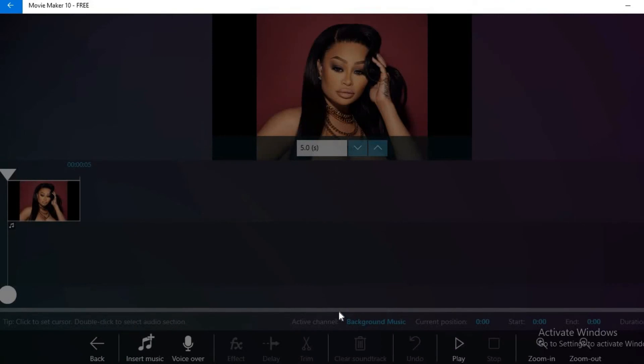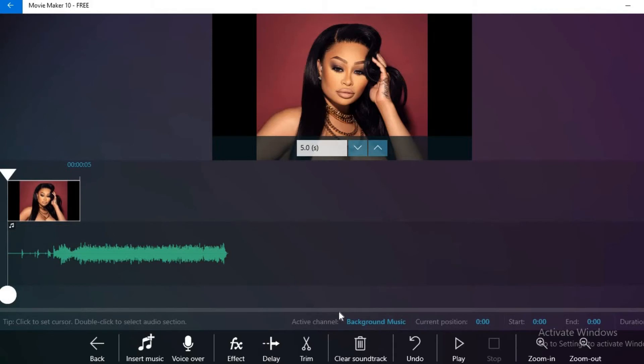As you can see there, it said it has been added to the video. And simply press back, that's in the bottom left hand corner.